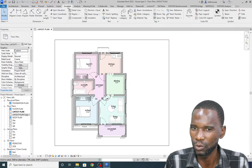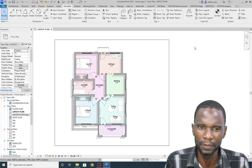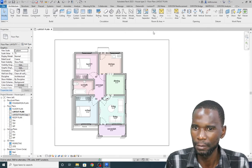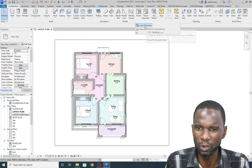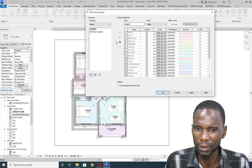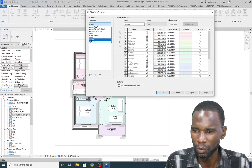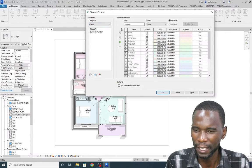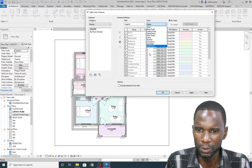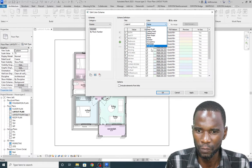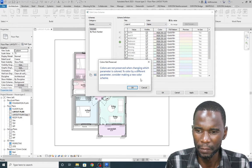Go to Architecture, then go to Rooms, and go to Color Schemes. Click on Color Schemes and make sure you pick Rooms. You can pick how you want to sort your rooms — I was using the Name, so I have to pick Name here.